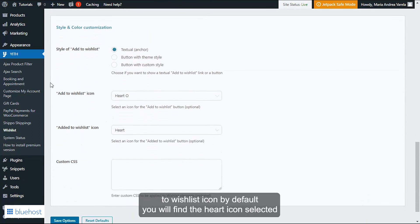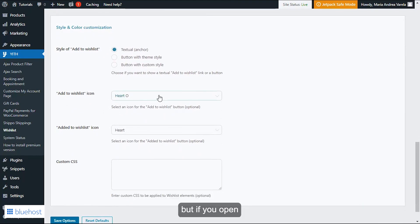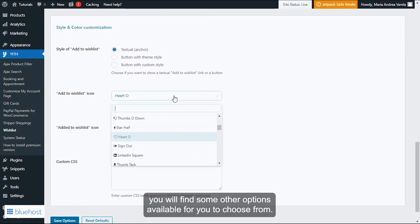By default, you will find the heart icon selected, but if you open you will find some other options available for you to choose from.